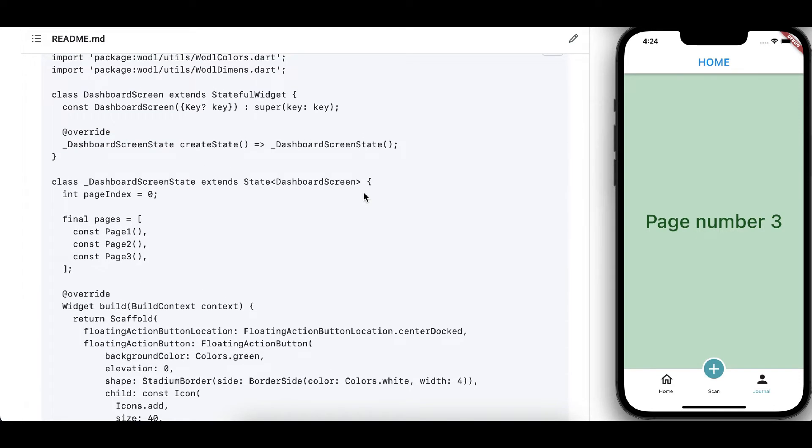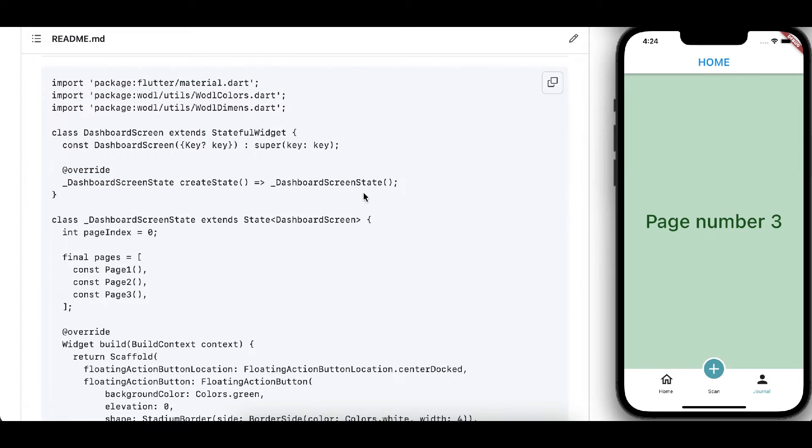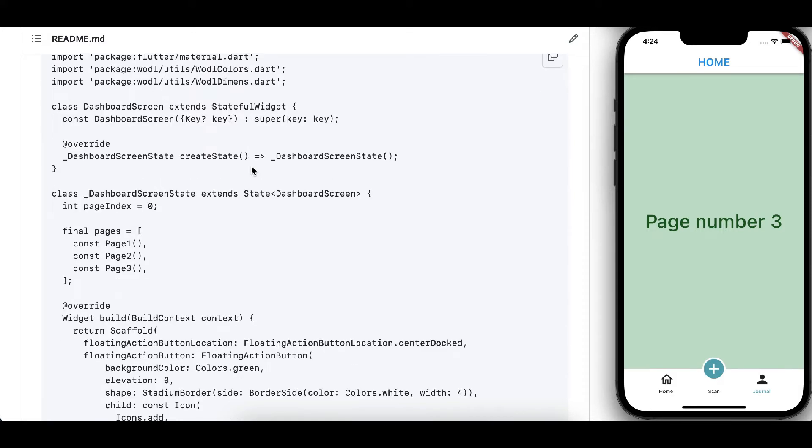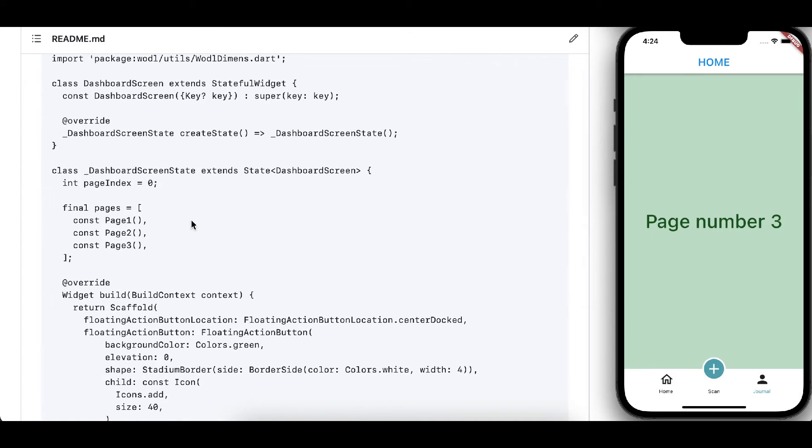As we have the stateful widget page here, and here we have three more pages: page 1, page 2, page 3, and array of pages.